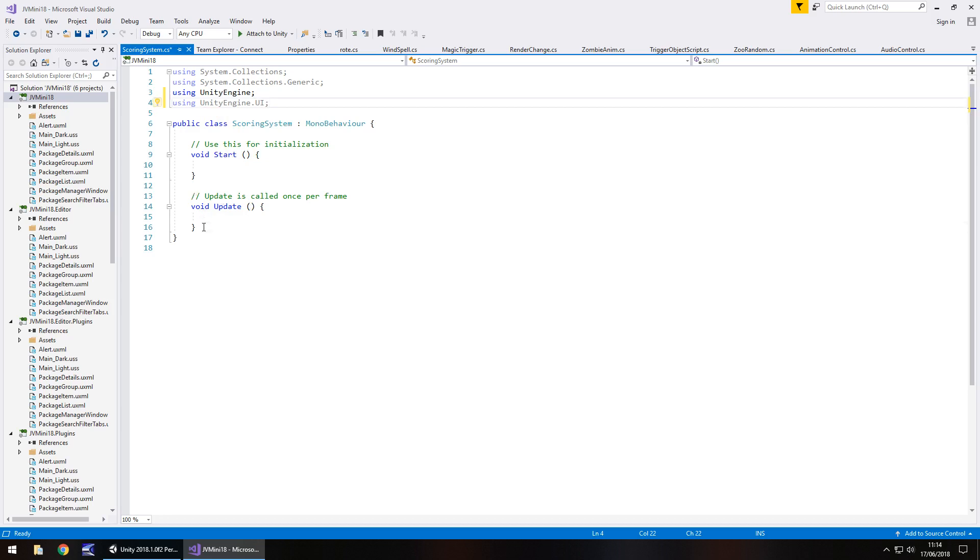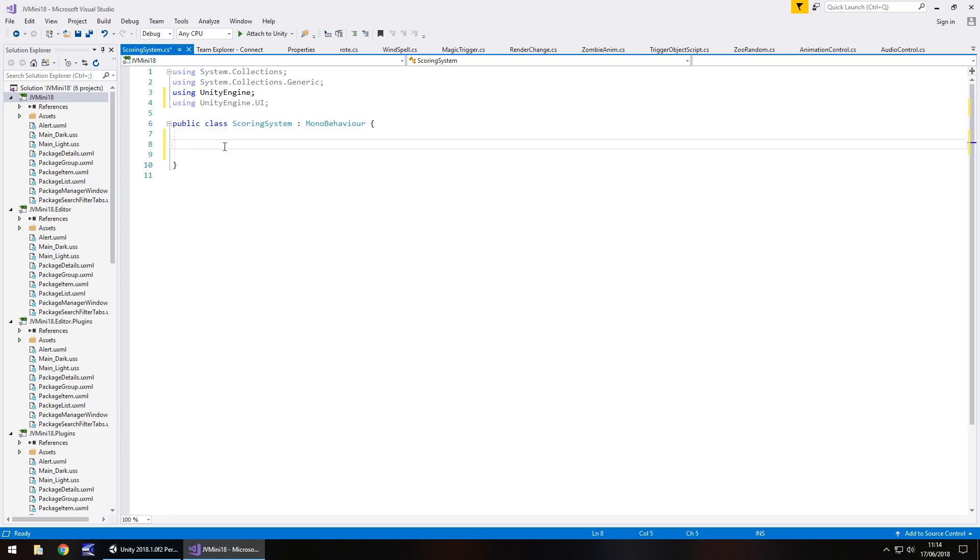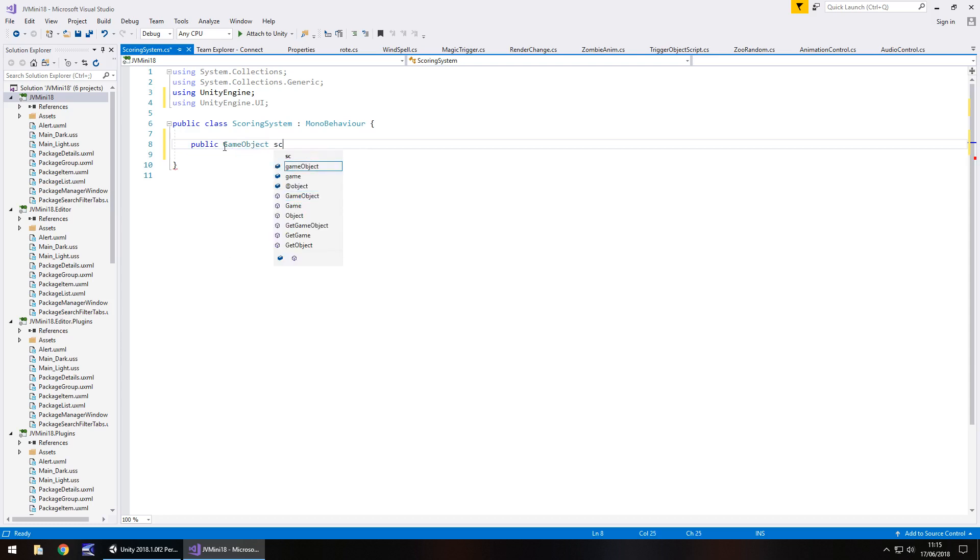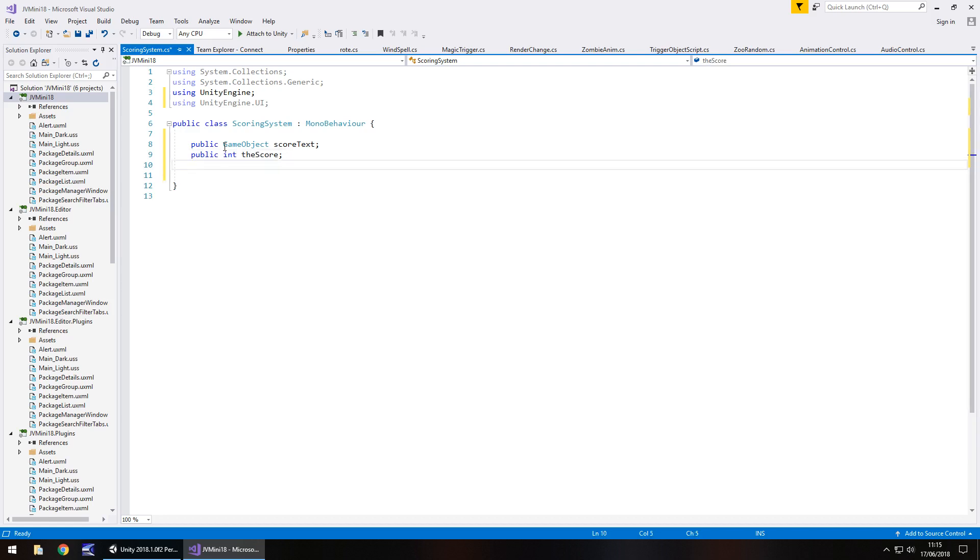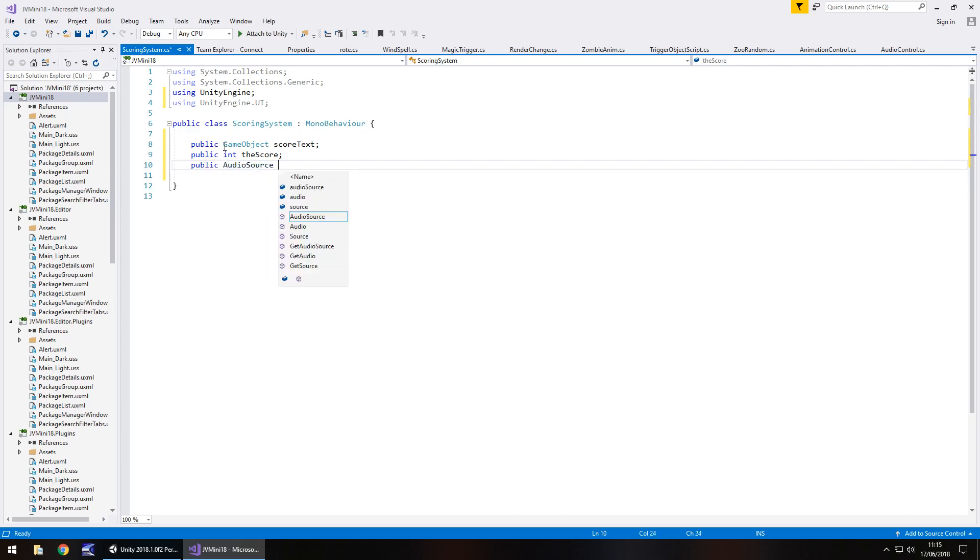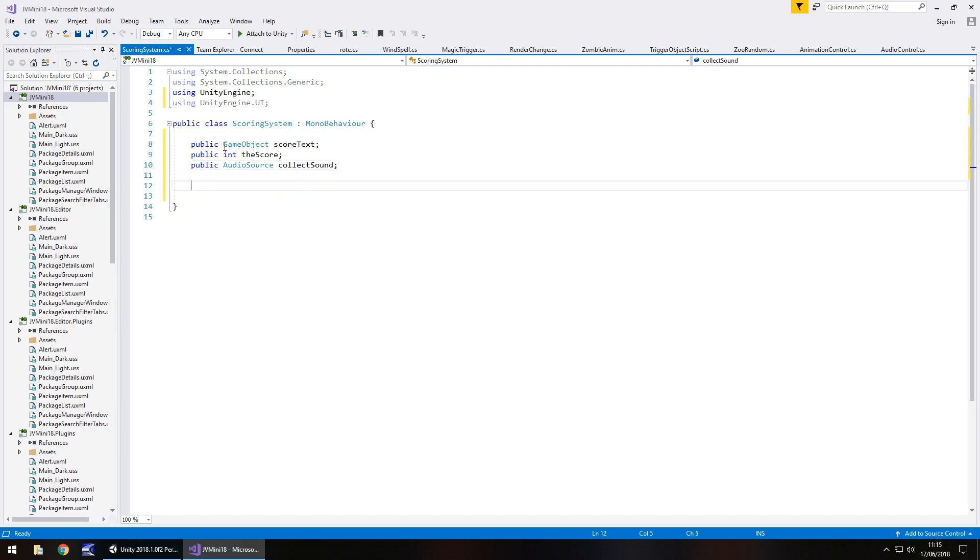So, now what we do is we get rid of void update and void start, and basically what we need to do is declare a couple of variables. The first one being the text, so public game object, and we'll have score text, semi-colon. Next is going to be an integer, so public int, and we'll just have it as the score, semi-colon. And finally, I just want a little sound effect when we collect a star, so public audio source, and we'll call this collect sound, semi-colon. So we'll have collect sound basically occur when we collect it, as you would expect.